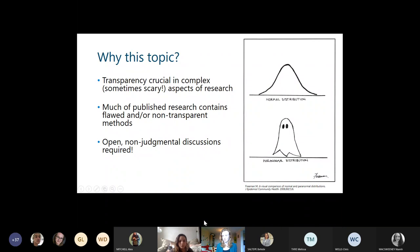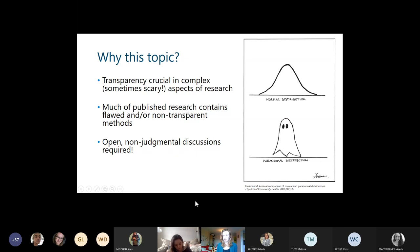So why should we be talking about statistics? Transparency and open research practices are particularly crucial in complex and sometimes scary aspects of research like statistics. This can be very intimidating, so it's especially important to talk about it and be open about what we're actually doing. Much of the published research contains flawed and non-transparent methods, so we should encourage more open and non-judgmental discussions in which we can all improve our statistical knowledge.